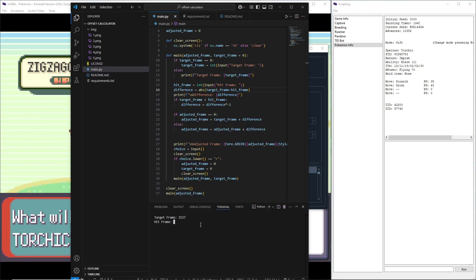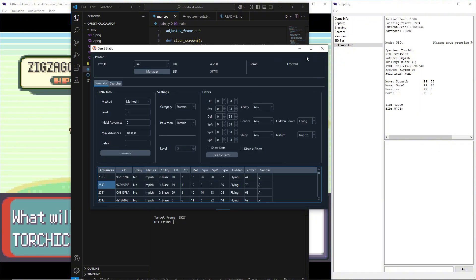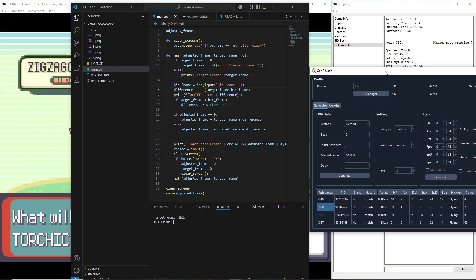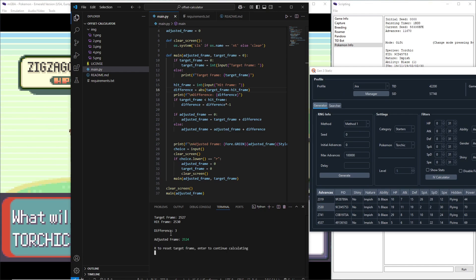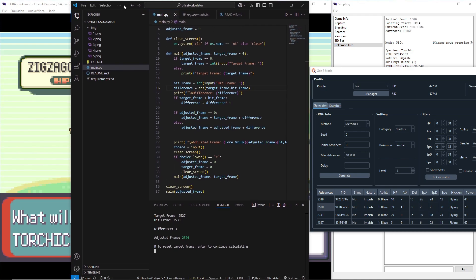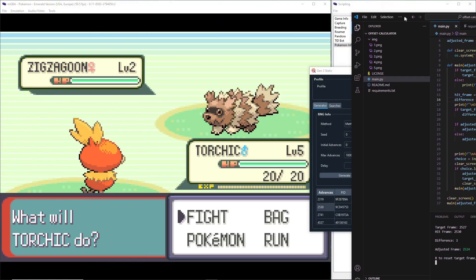So if we can put the second number in, it's just some simple subtraction to figure out what frame we hit. And it was literally just a three-frame difference. So we just need to aim for 2524.